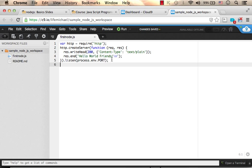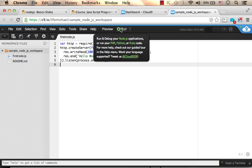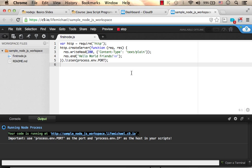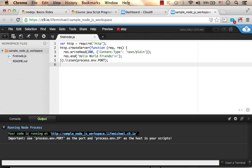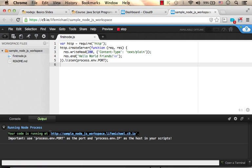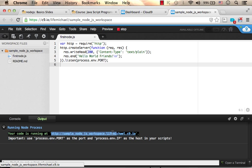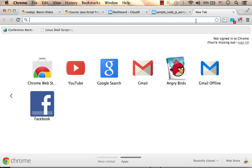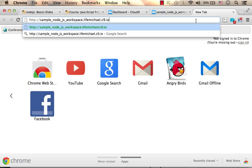And let's execute it. Now we get a message. The code is running at this URL address. So we just need to copy paste the address and browse it.